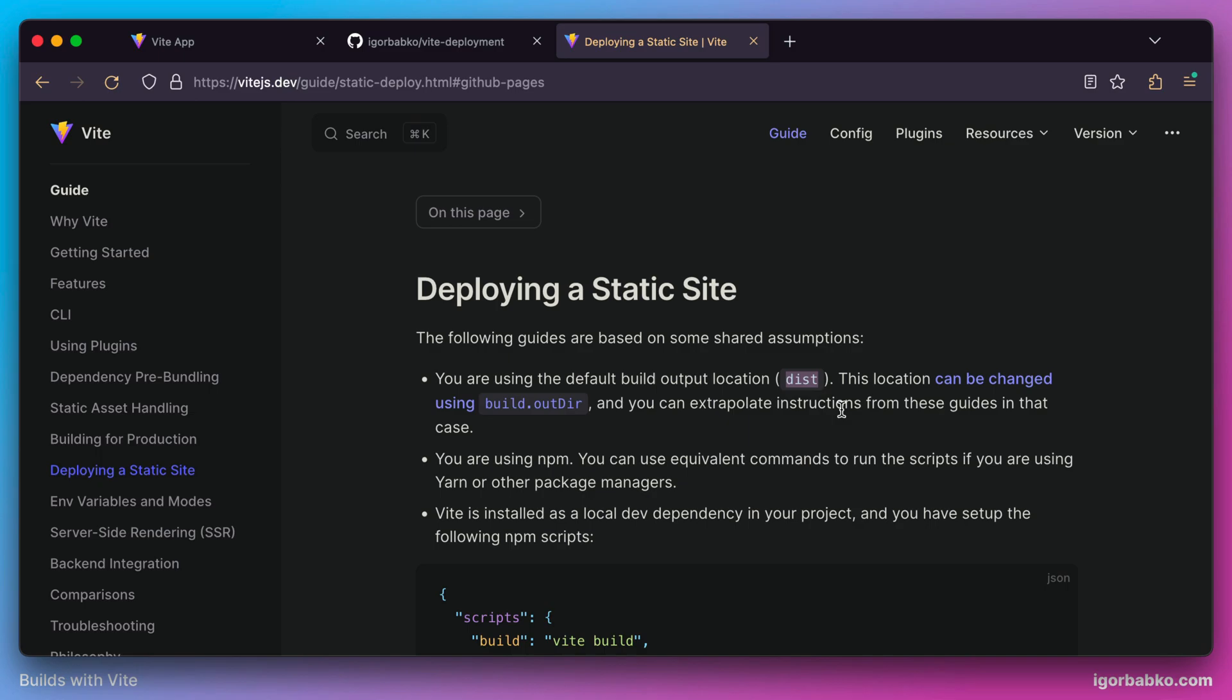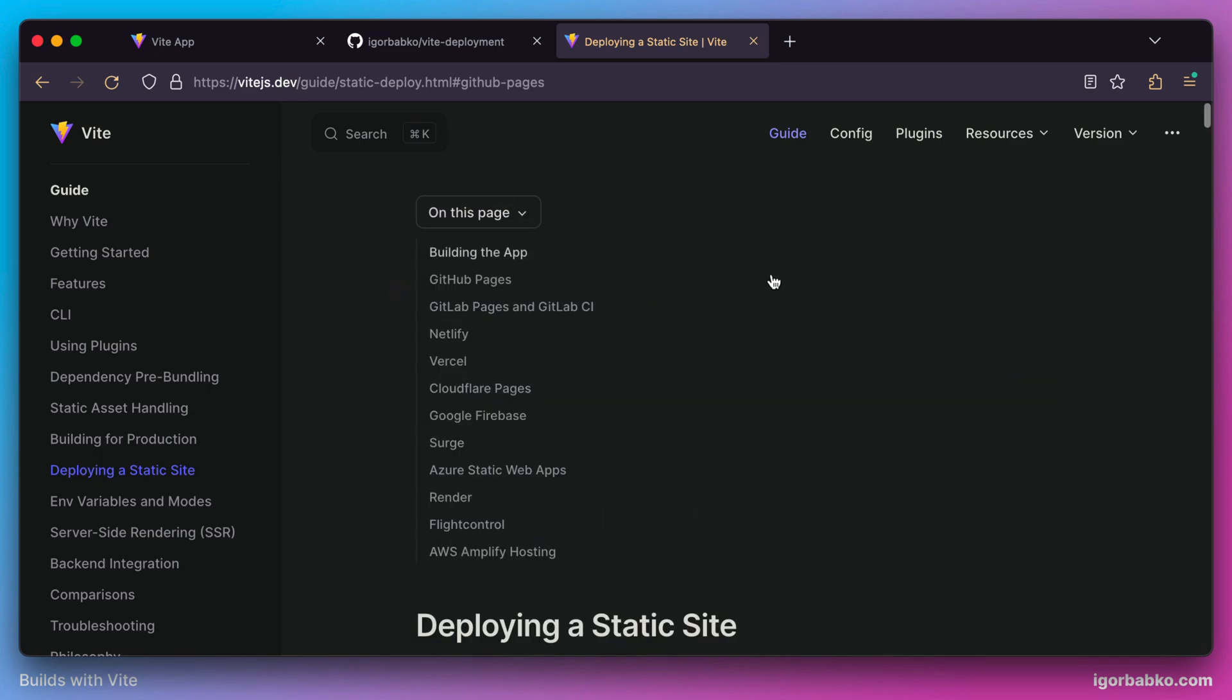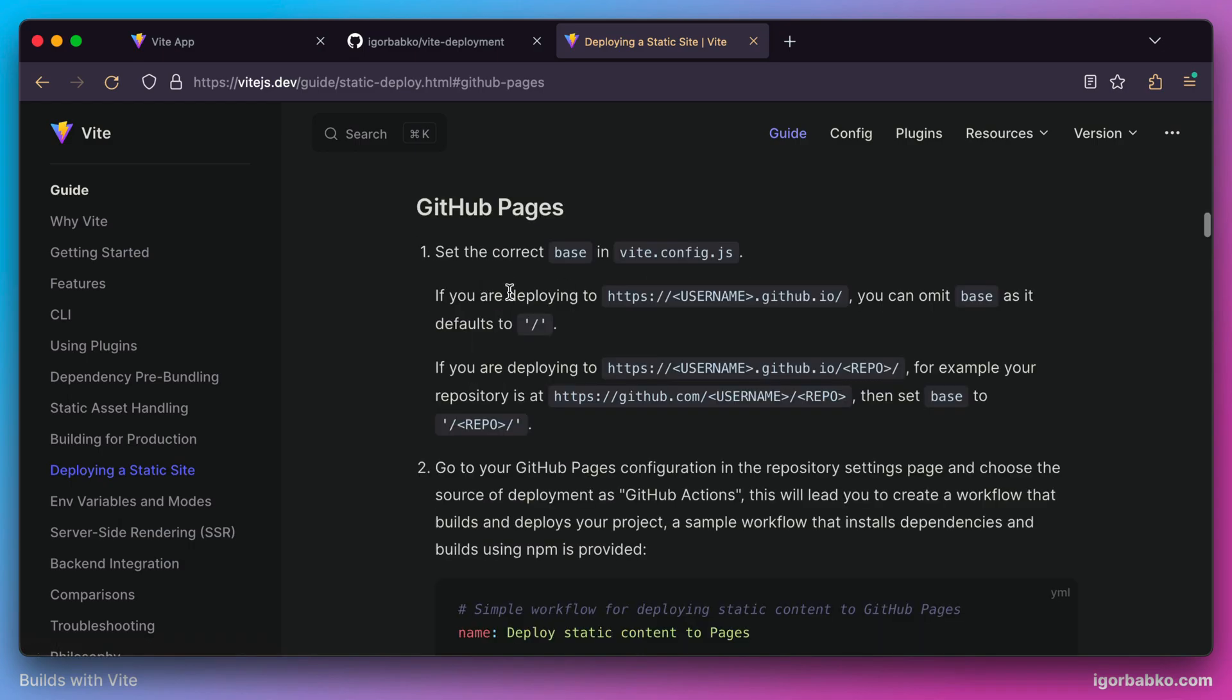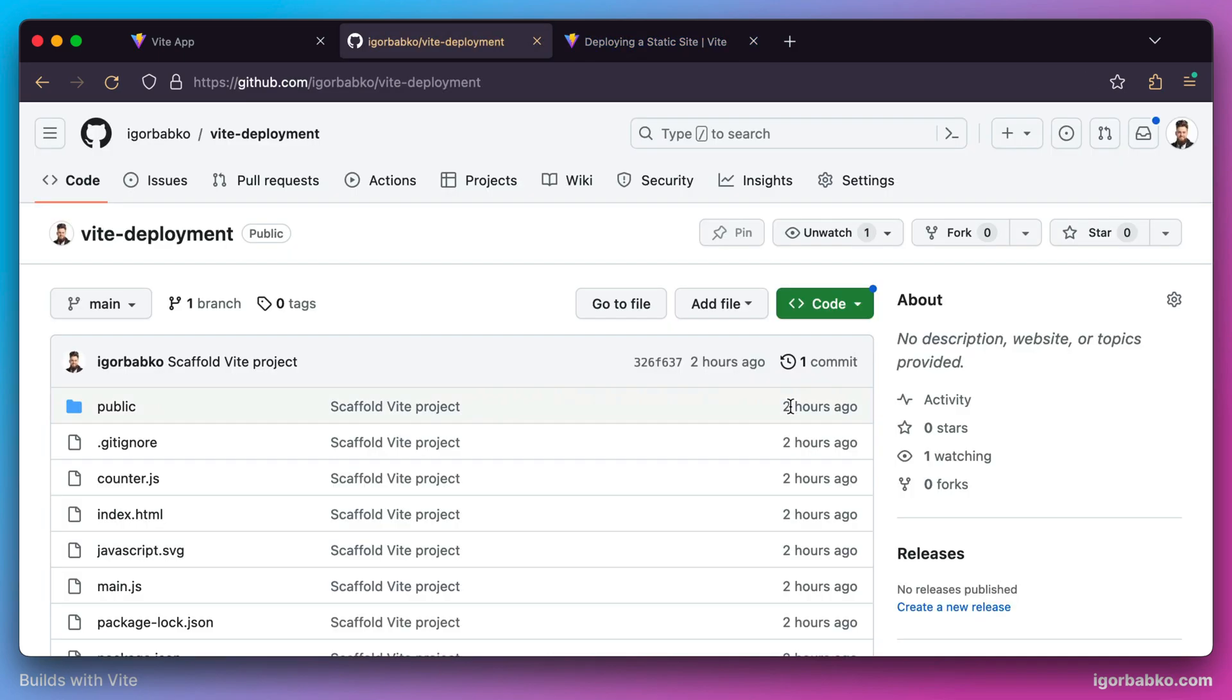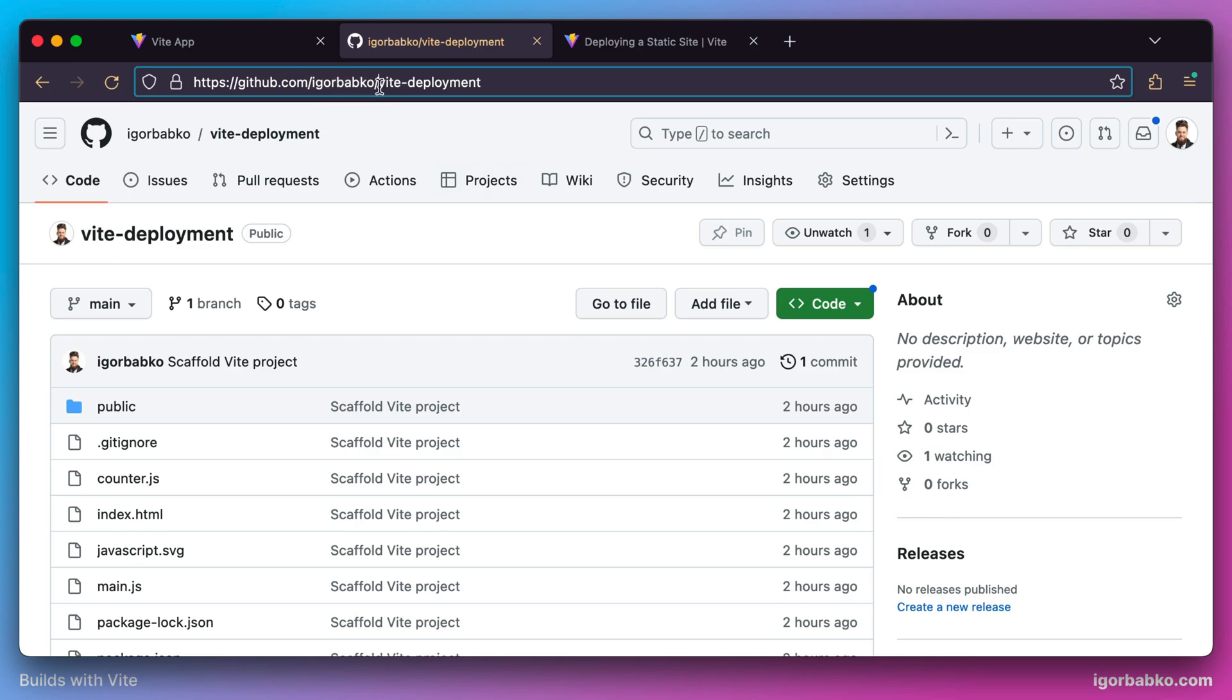In the docs, let's choose the option for deployment to GitHub Pages. Our repository URL corresponds to this format where we have two URL segments: first is our GitHub username, and second is the name of the repository.